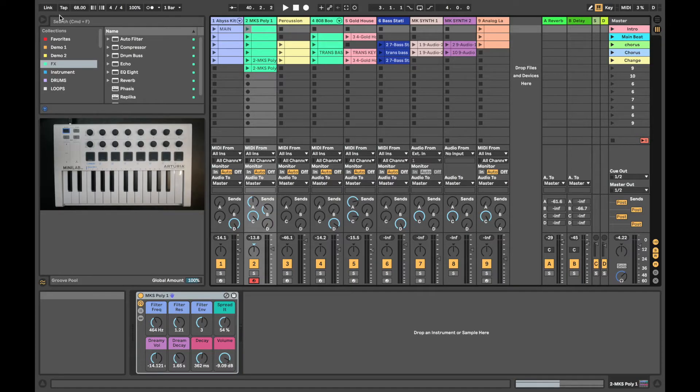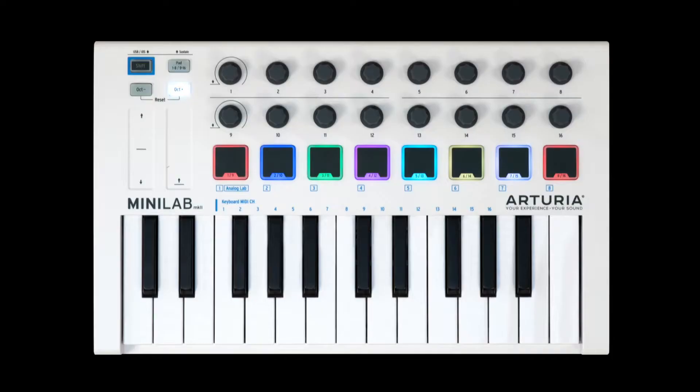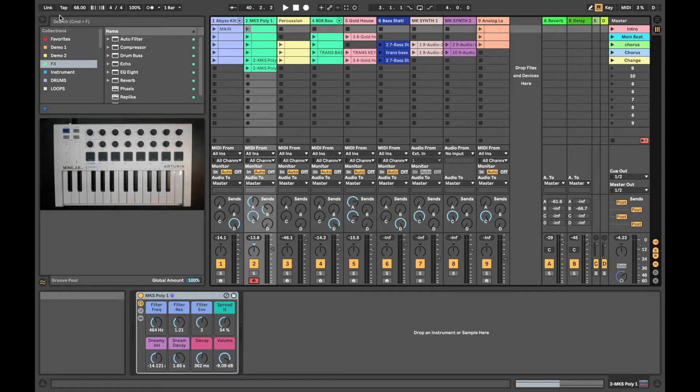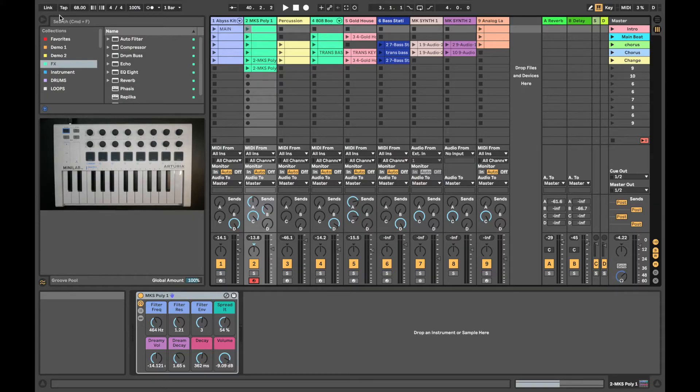Hey guys, Leroy from Noisegate back with a quick tutorial on how to set up your Minilab MK2 with Ableton. The Minilab has everything you really need to dive into the world of electronic music production and it lets you play and tweak all the inspiring sounds that it comes bundled with.